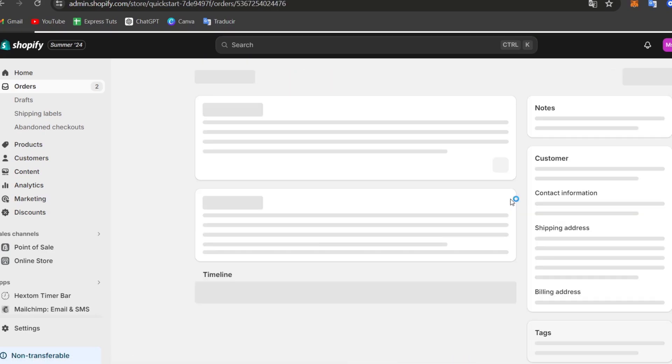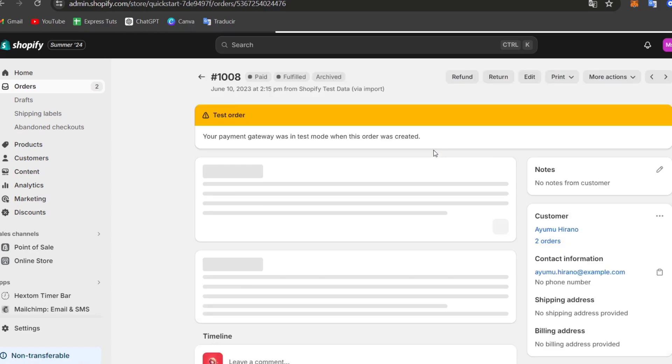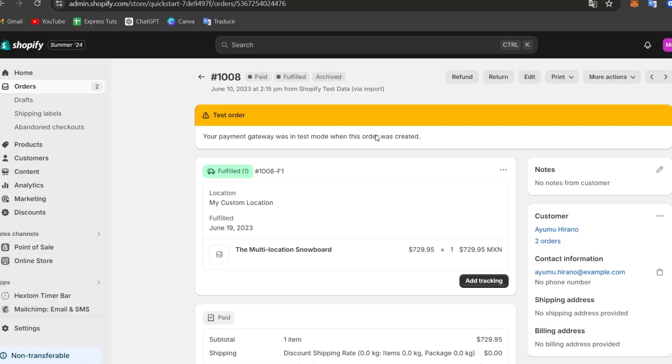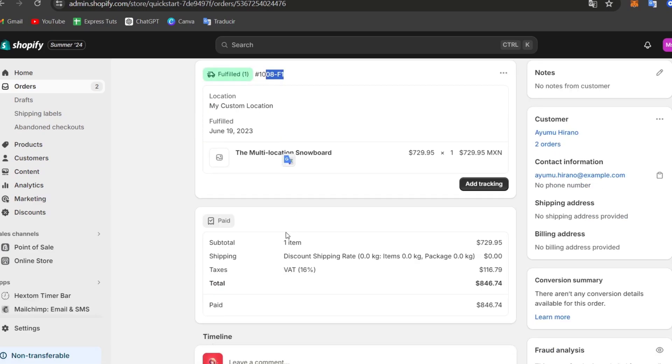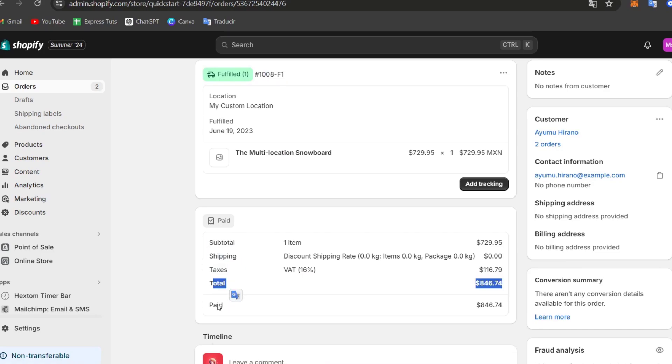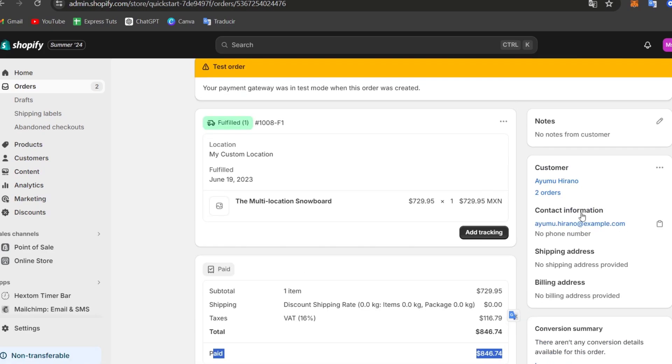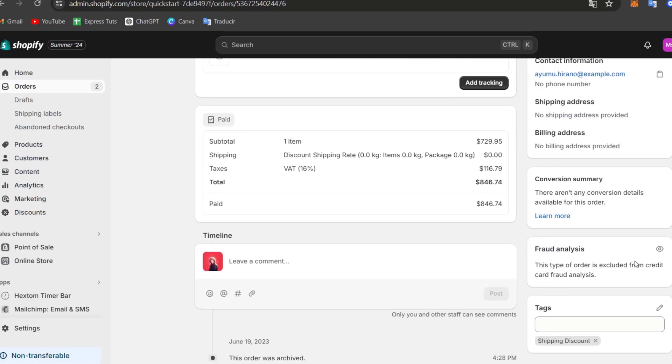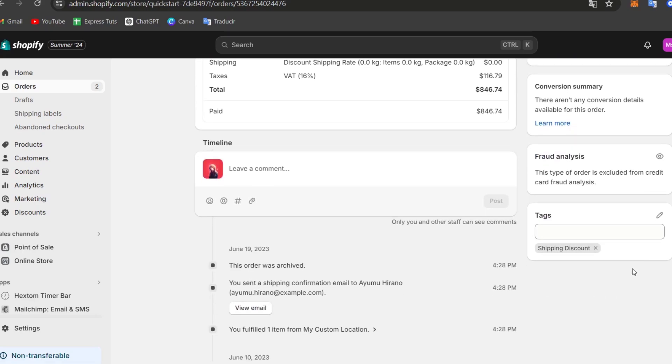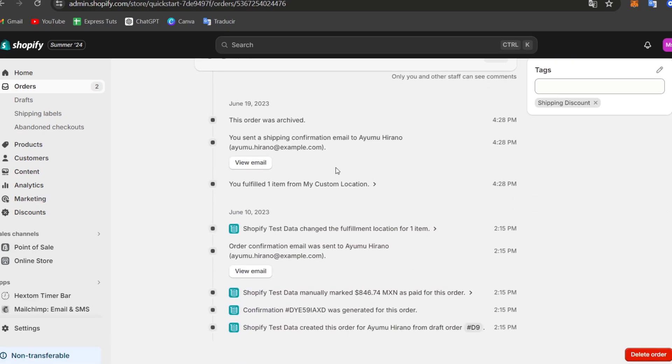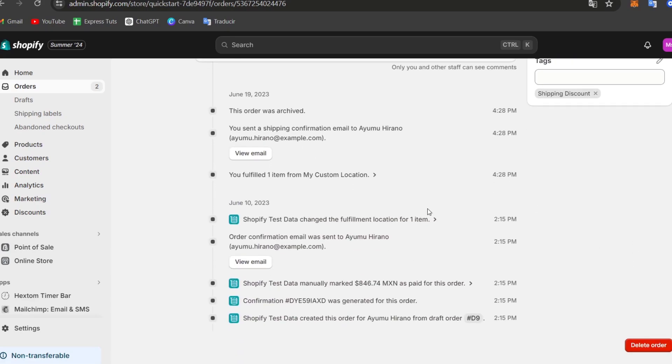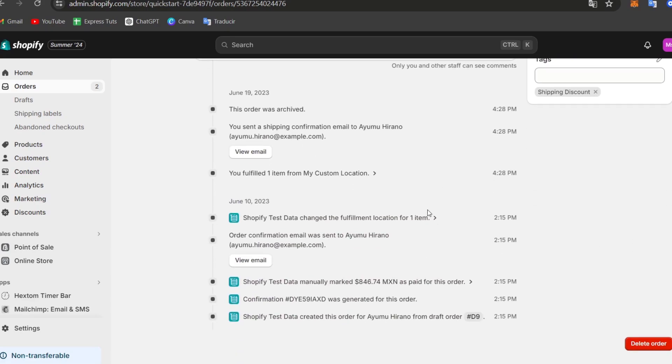Usually it should be appearing, your order now appearing as fulfilled. Inside fulfilled, you can see that here we have an actual code. This code can be provided to the customer. And as you can see here, it says the subtotal, the shipping, the taxes, total, and everything is paid.